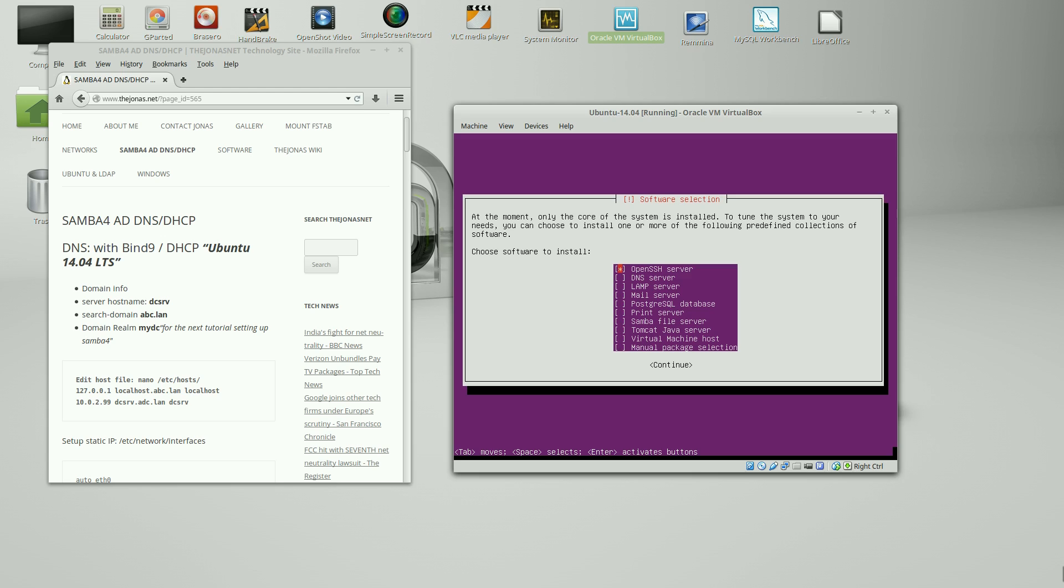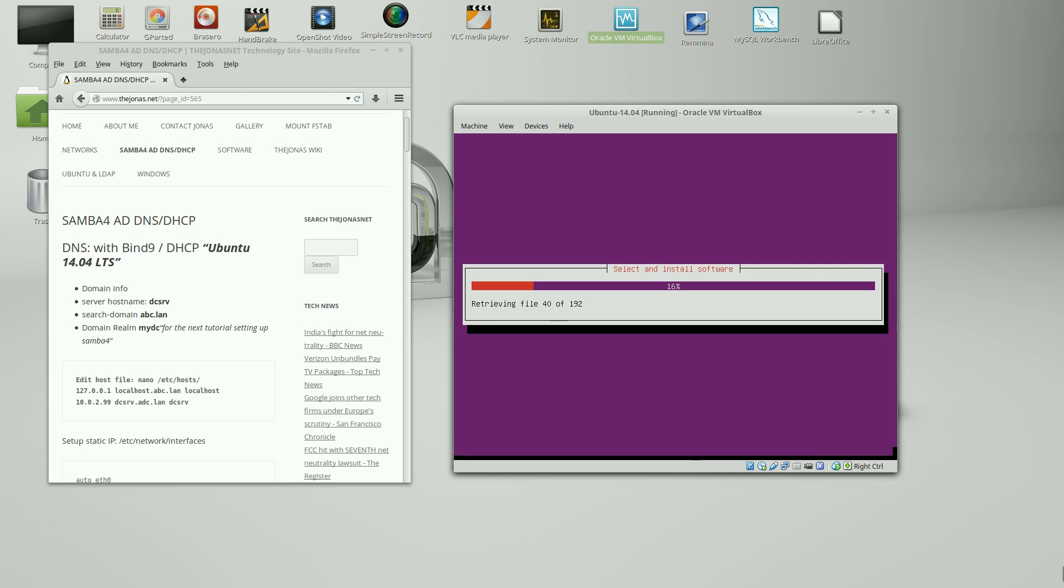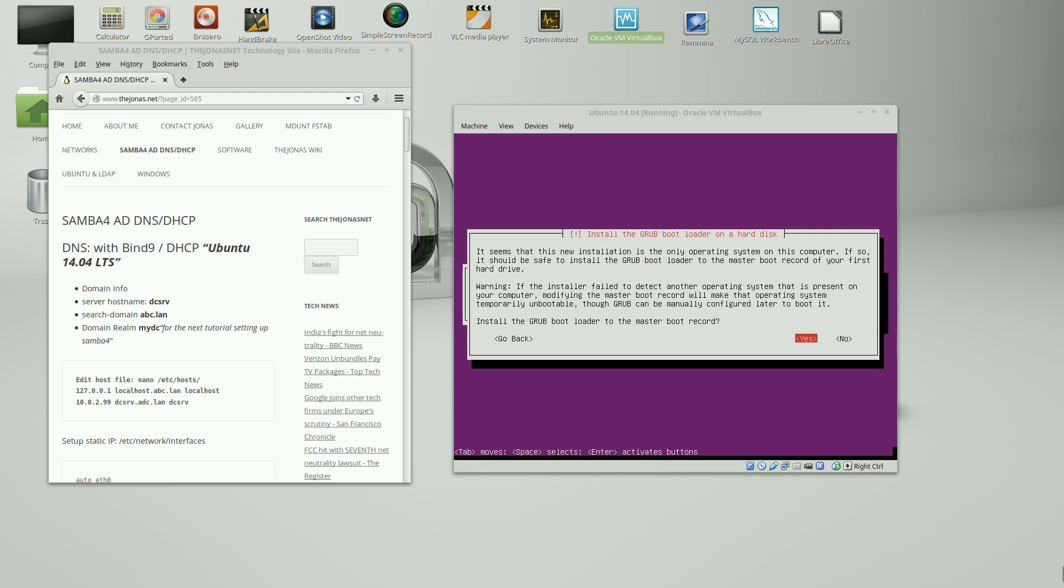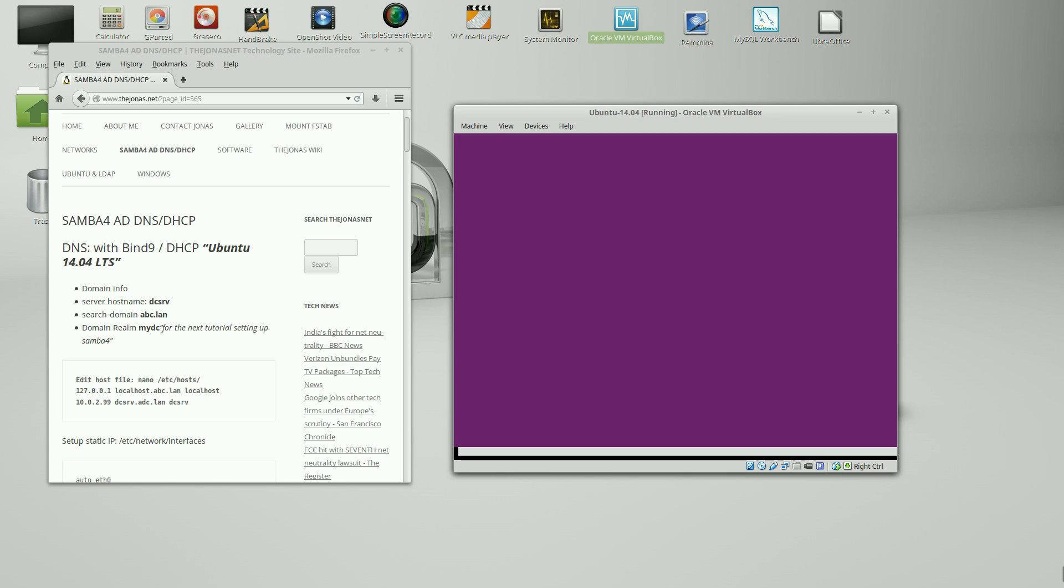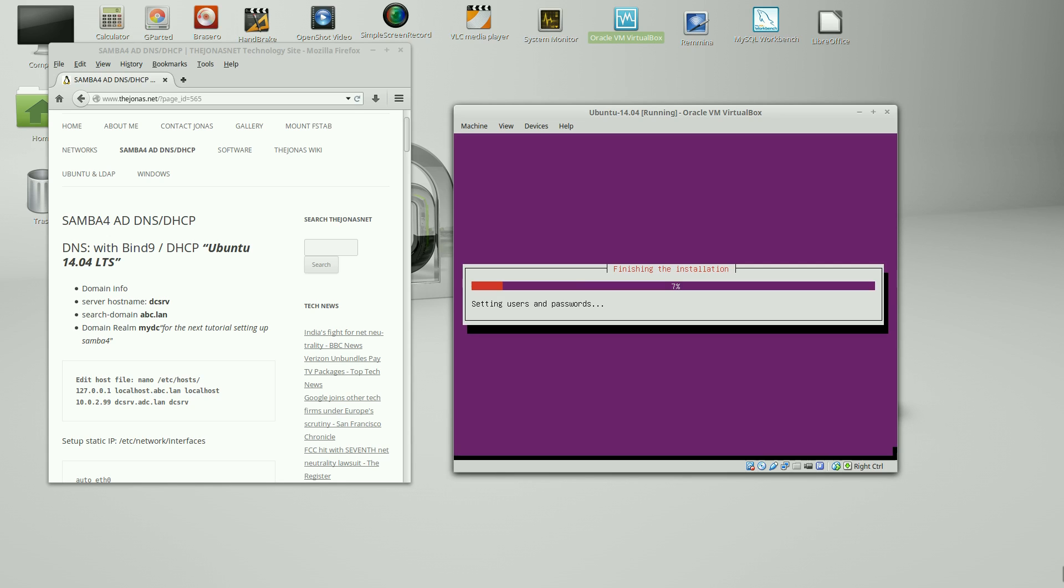For this tutorial, we're just going to choose Open SSH Server. If we need more software, we can install it as needed. Install the GRUB bootloader to the master boot record. And choose yes. And this nearly completes the installation. We're going to go ahead and we're going to reboot the server here. Go ahead and click continue.